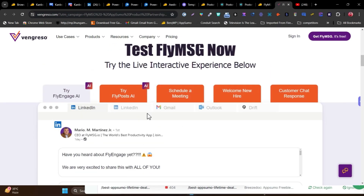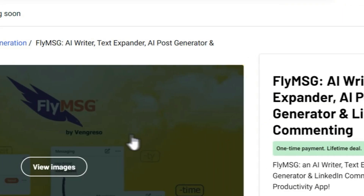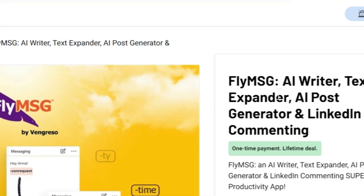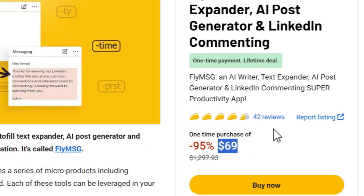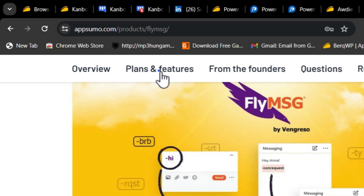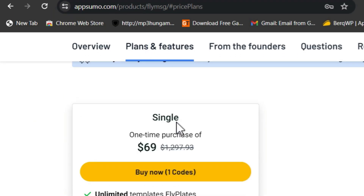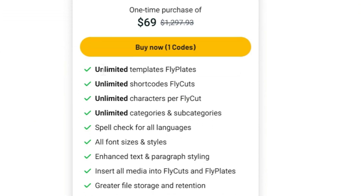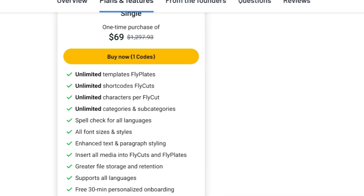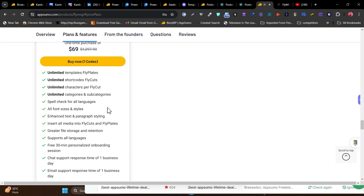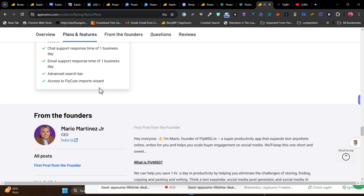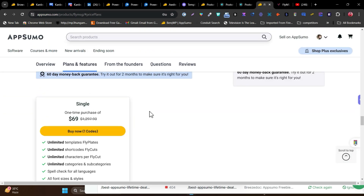This tool is called FlyMessage, priced at $69 with one plan available. You get unlimited templates, unlimited shortcodes, and unlimited categories. There are already user reviews available to read. It's a really cool tool worth checking out.